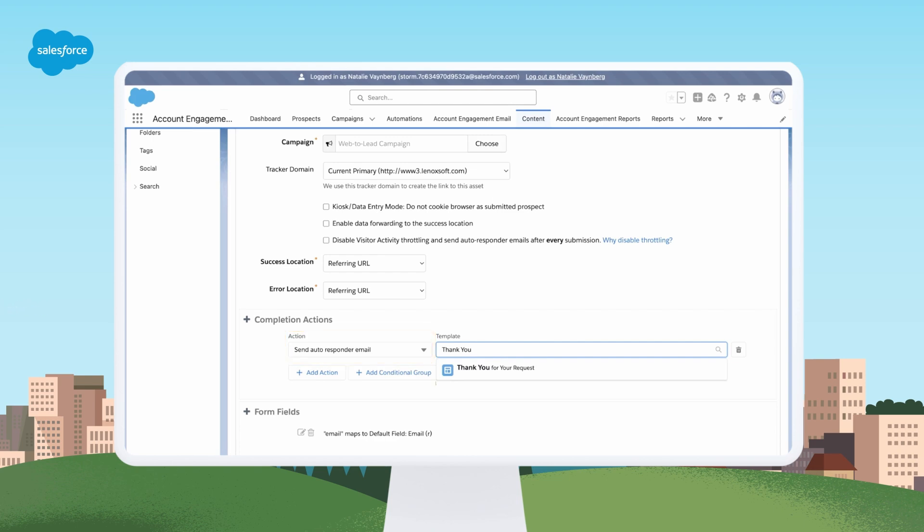Or take it a step further with conditional completion actions. Perhaps an assigned prospect gets a different thank you email than a brand new prospect.